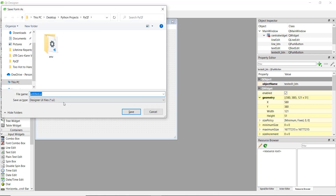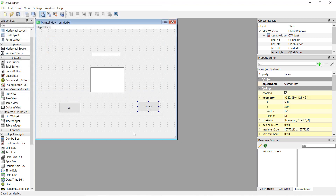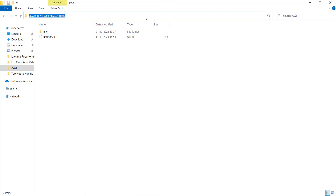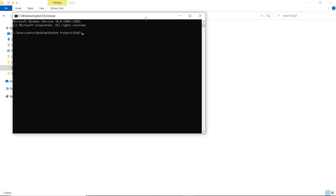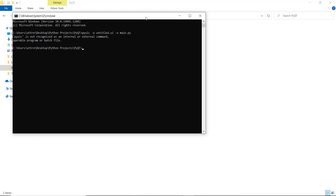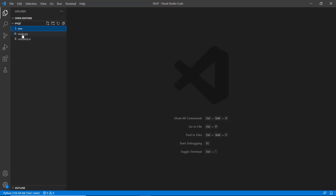Now let's save this as 'untitled.ui' and convert it to Python code using 'pyuic5 -x untitled.ui -o main.py'. Note it's 'pyuic5' because we are using PyQt5 — if you are using PyQt6 or PyQt4 you need to add that version number.